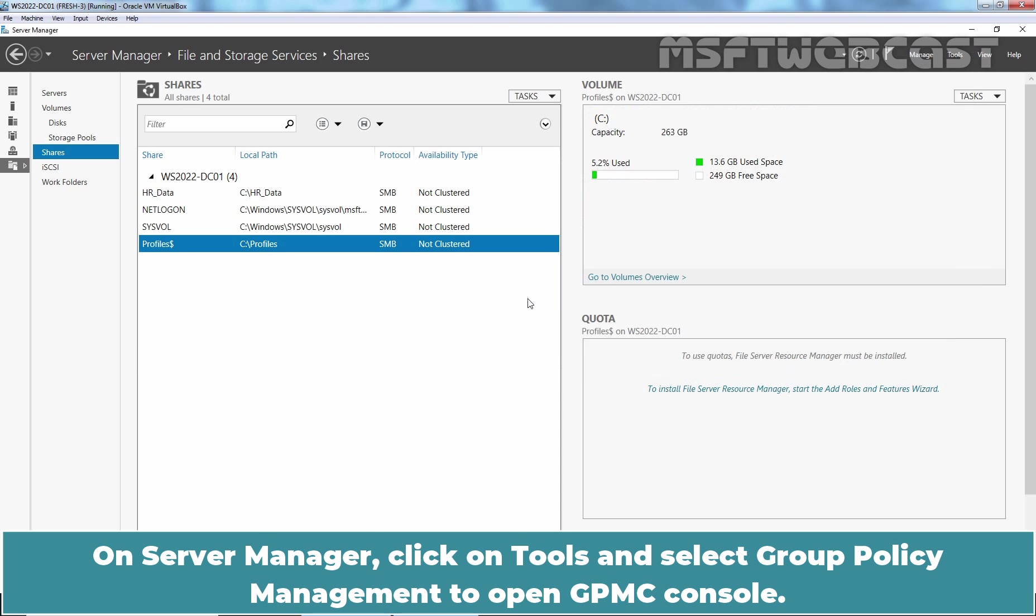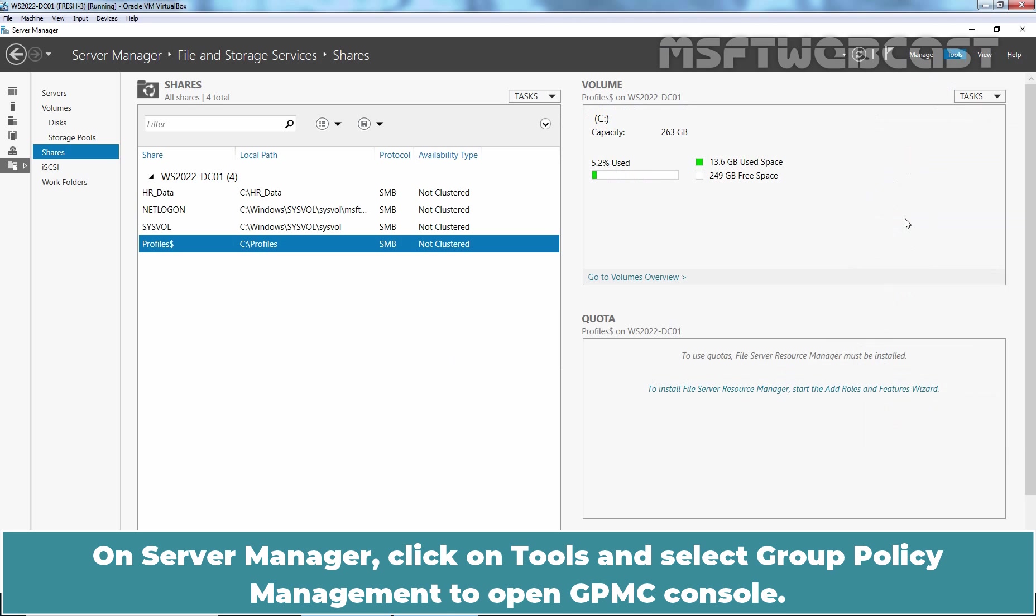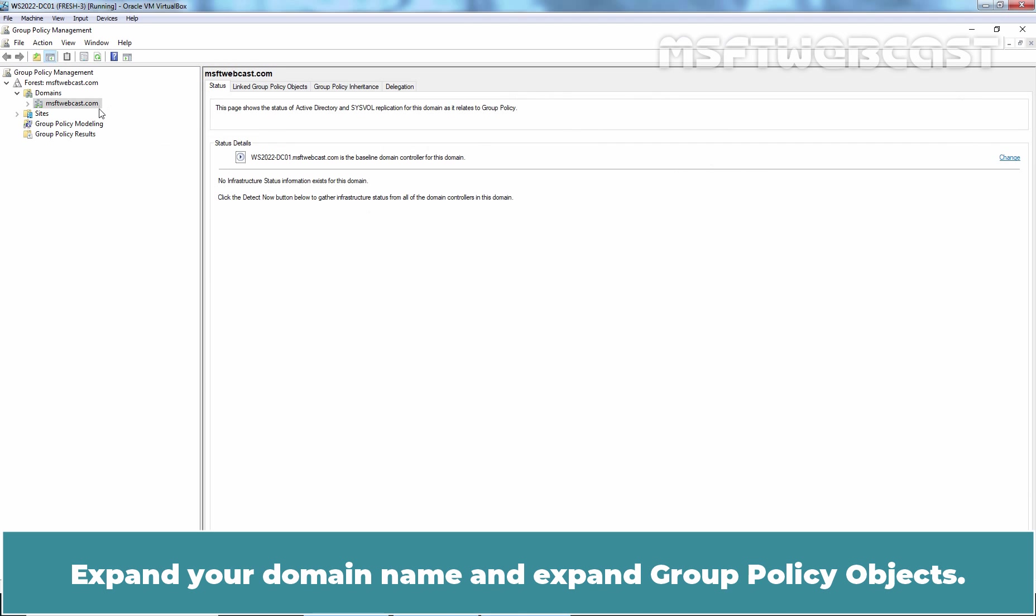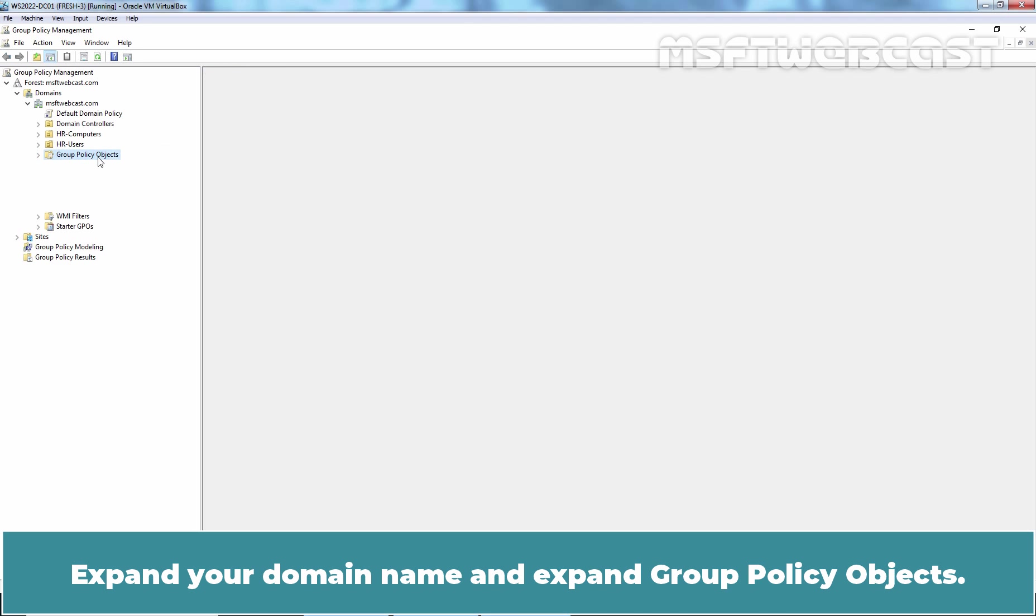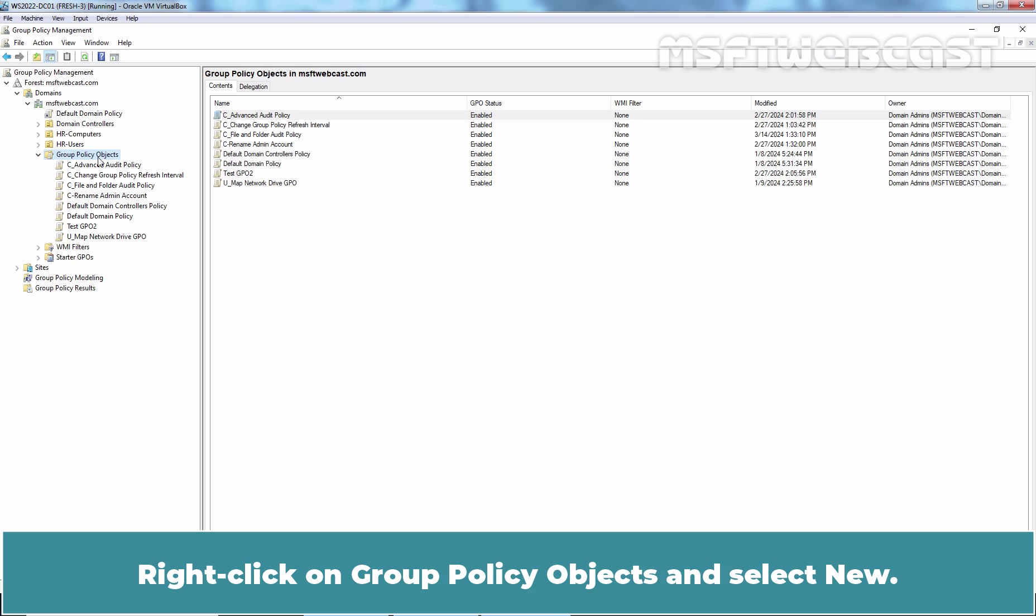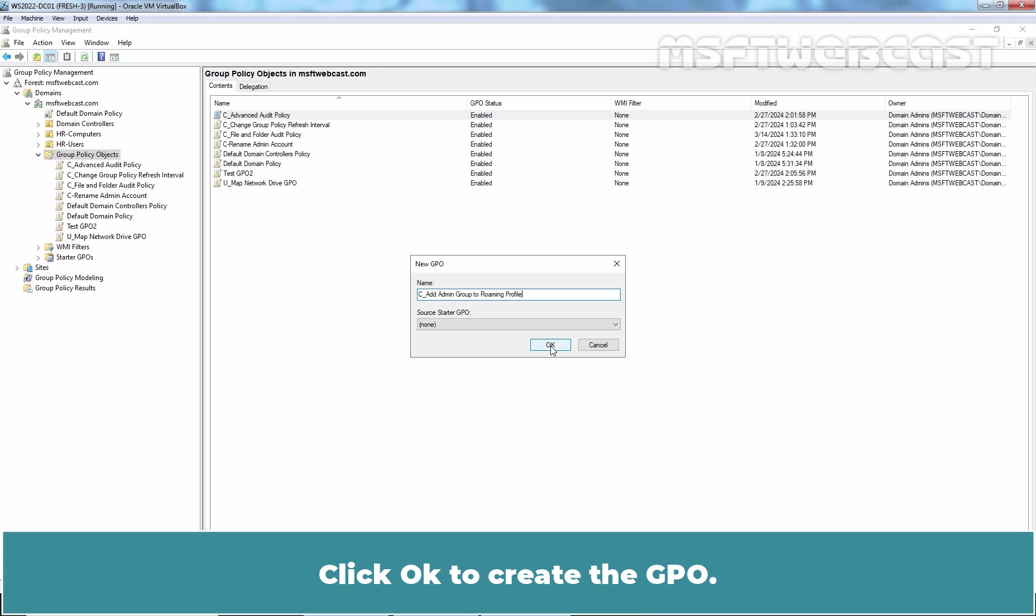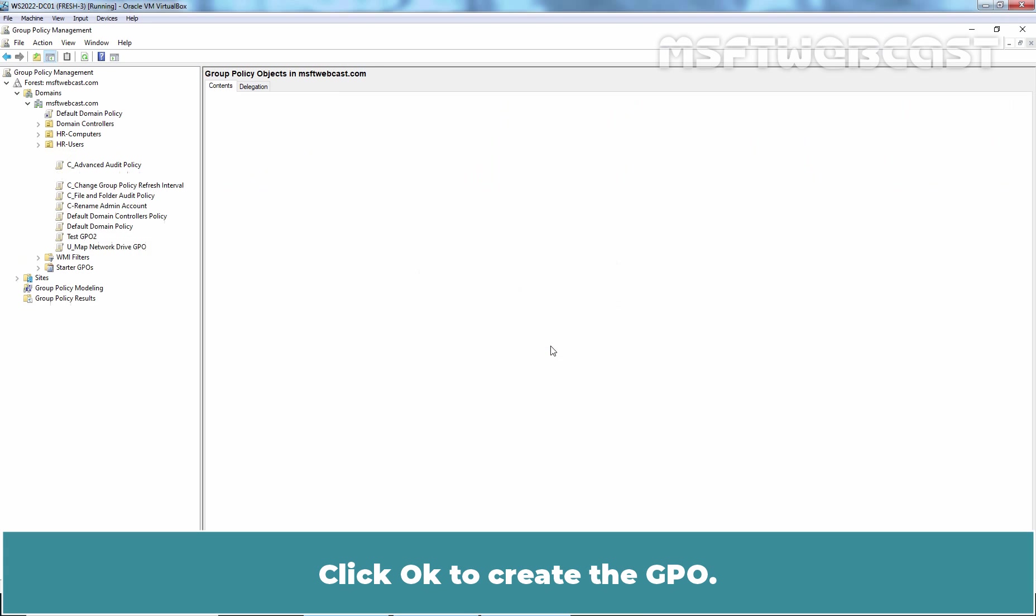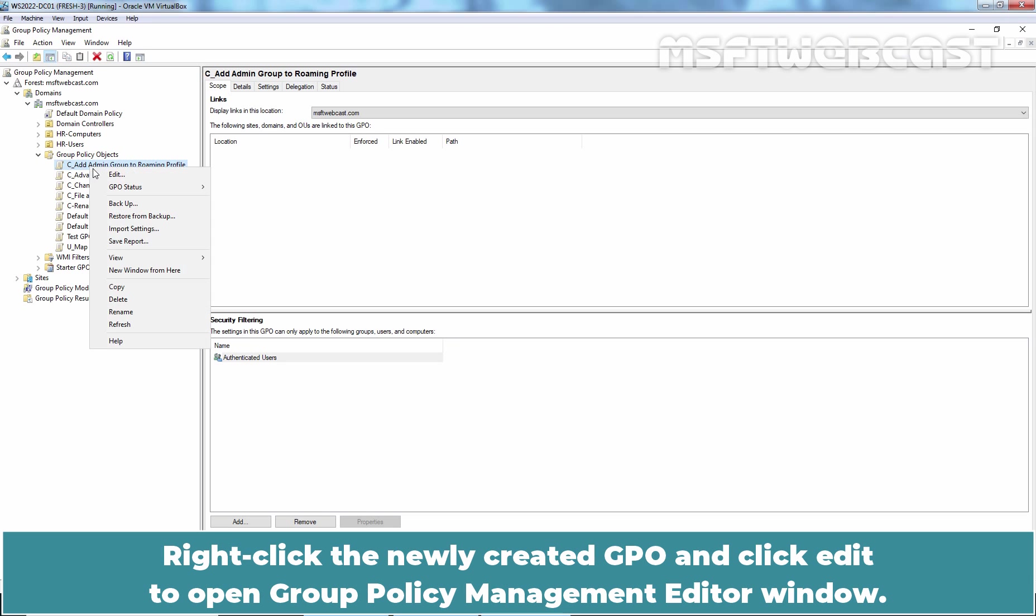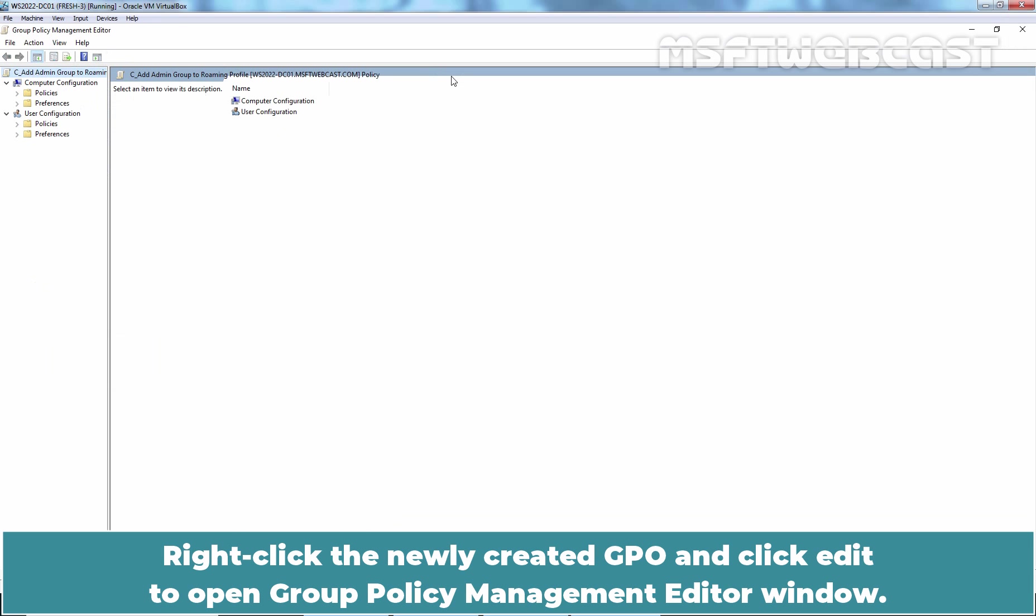On Server Manager, click on Tools and select Group Policy Management to open GPMC Console. Expand your domain name and expand Group Policy Objects. Right click on Group Policy Objects and select New. In the New GPO dialog box, enter the name for this new GPO. I have given name, add admin group to roaming profile. Click OK to create the GPO. Right click the newly created GPO and select Edit to open Group Policy Management Editor window.